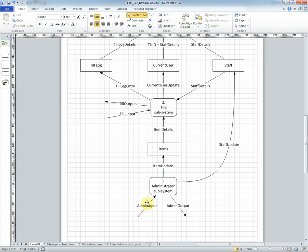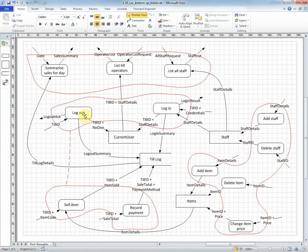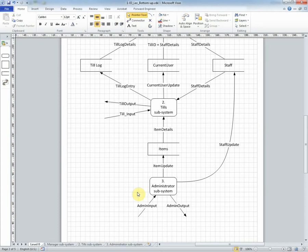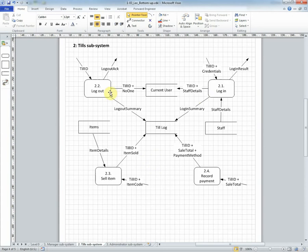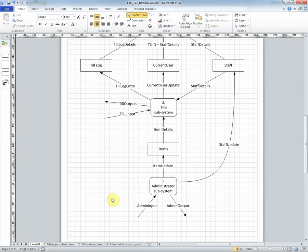Again inputs and outputs have been grouped and the interaction with the data stores has been preserved. And then for the till subsystem those four processes there again are represented here. One, two, three, four of them with the higher level abstraction being represented as a single process on the next level up.